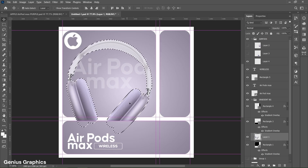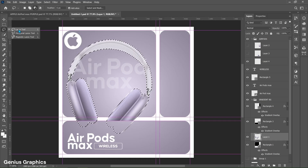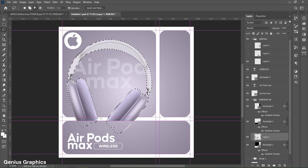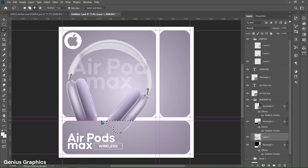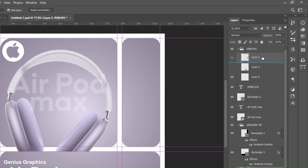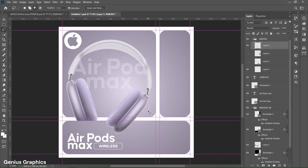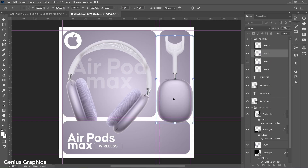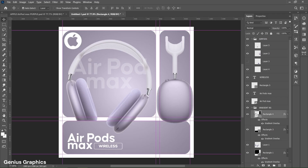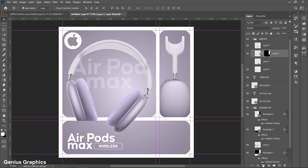Hold Ctrl and left click on the layer thumbnail to make a selection. Then select the Lasso Tool and make a selection of the unwanted portion. Press Ctrl+J to make a copy of the selection. Drag and place Layer 5 above Layer 2 in the AirPods group. Unhide Layer 2, press Ctrl+T, and place it accordingly. Then select the Rectangle 4 layer, hold Ctrl and left click on the layer thumbnail to make a selection. Then select Layer 2 and add a layer mask. Unhide Layer 3 and place it accordingly.